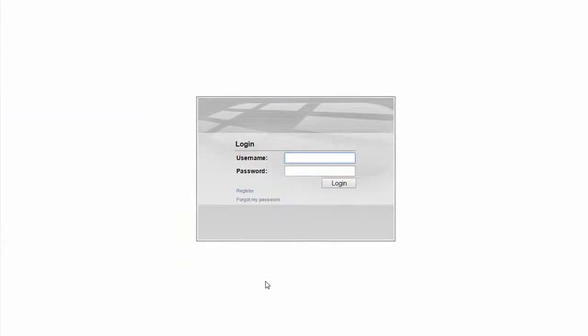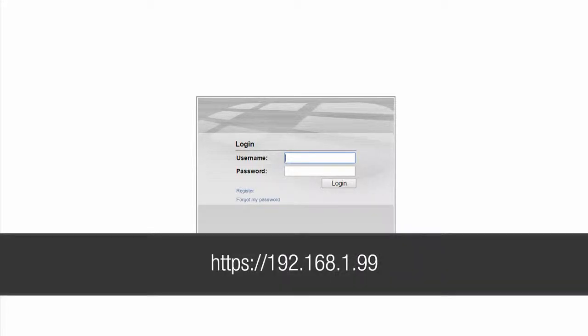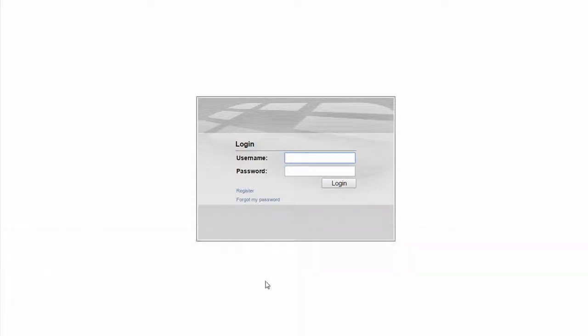Once those changes have been set, open your browser and type in the URL address https://192.168.1.99. The default username is admin and there is no password.